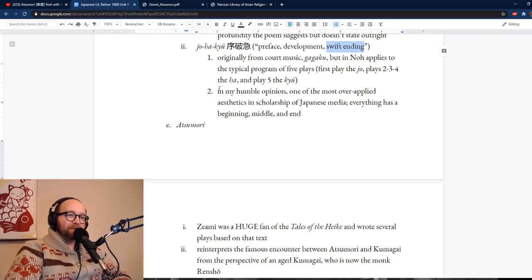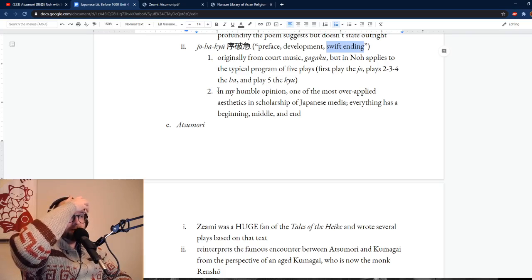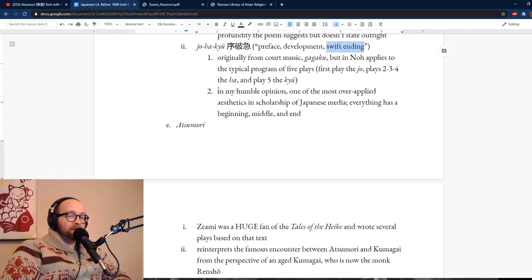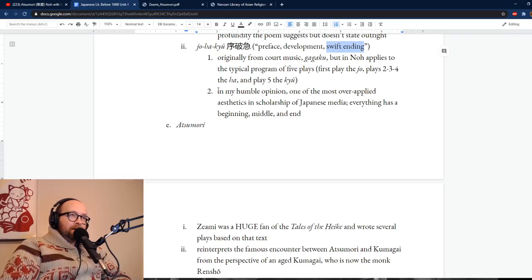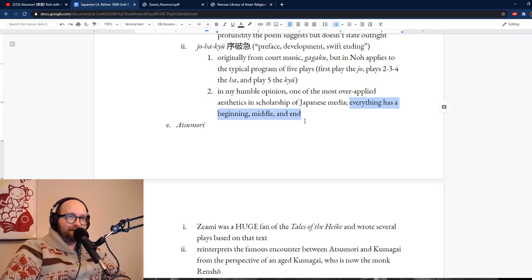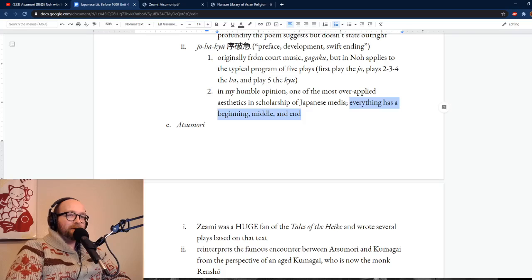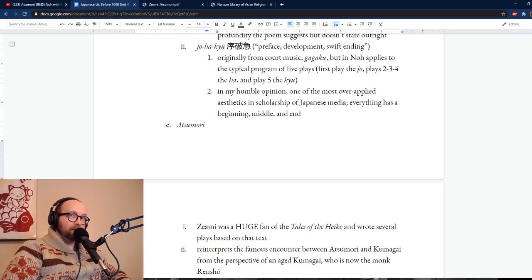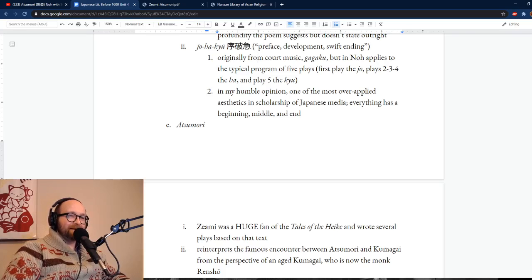I couldn't resist noting that jo-ha-kyu gets over-applied in talking about Japanese media. I'll read a paper and it's like, 'oh, this is just jo-ha-kyu.' And I think: yes, insofar as everything has a beginning, a middle, and an end. In many ways jo-ha-kyu is just a particular way of saying beginning, middle, end — with a special emphasis on the rapid conclusion. We have the concept of a climax in literally every other literary culture, so please, stop over-applying it.